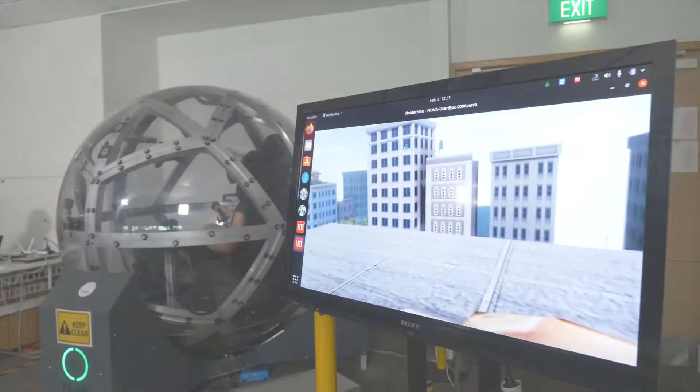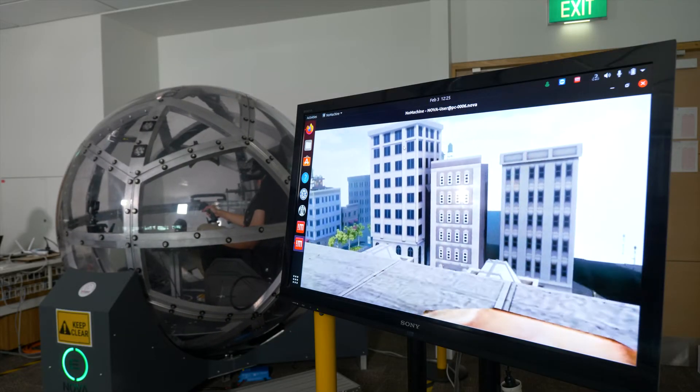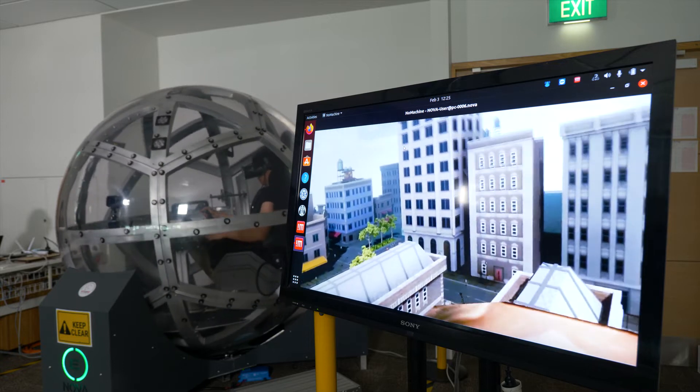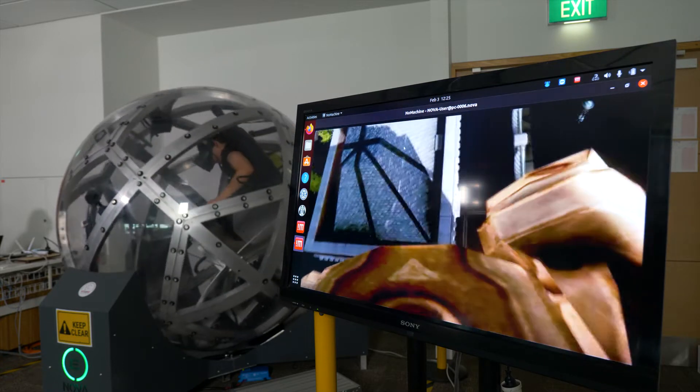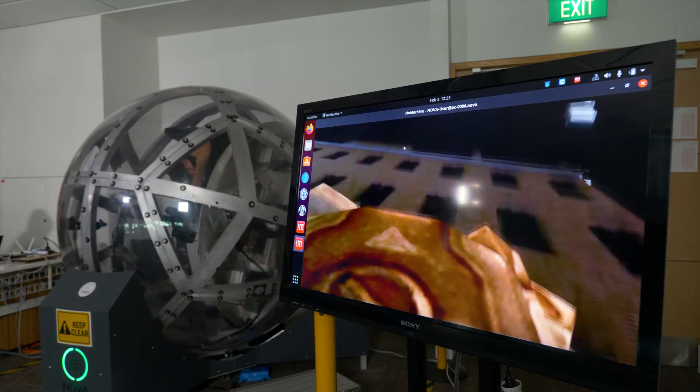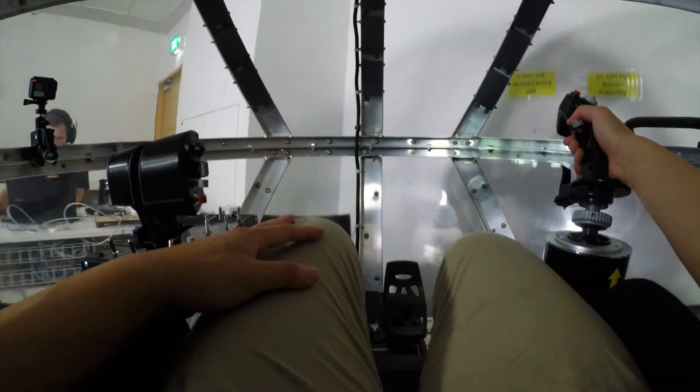So what you see here on the screen is what Jason sees from his first person point of view. And as he moves the stick around, his view is going to change, the ball is going to rotate, so he'll be feeling those forces.